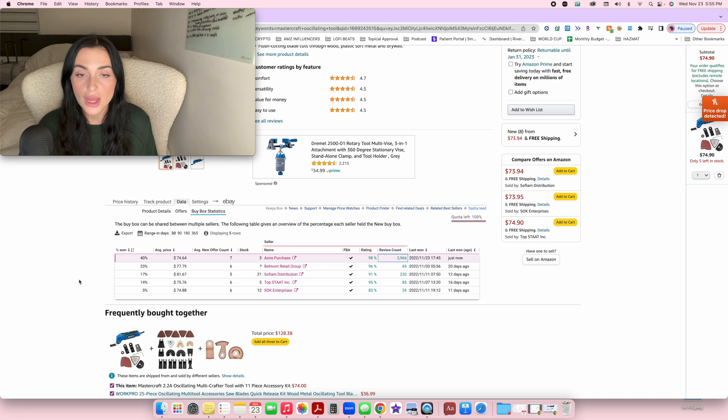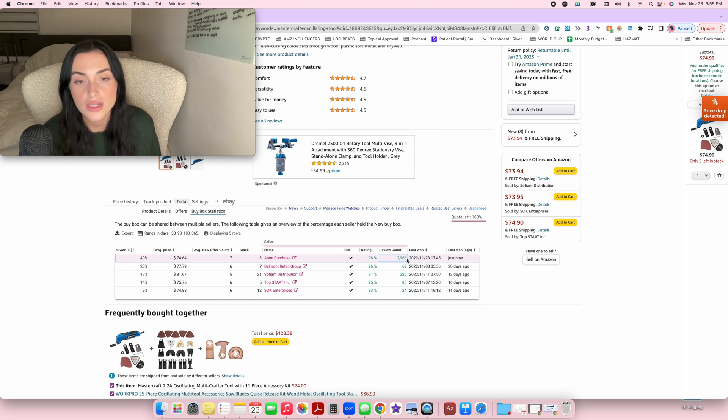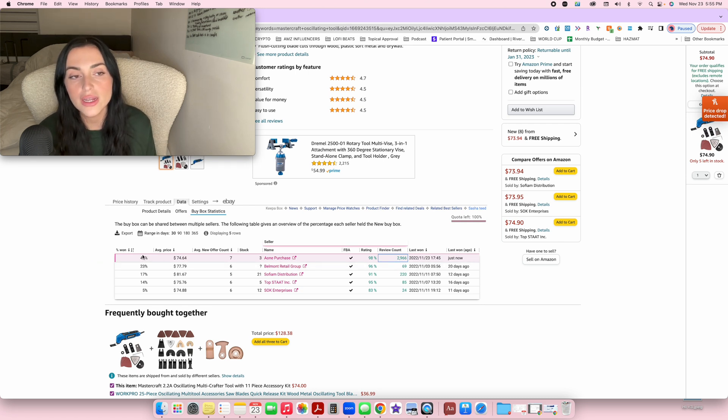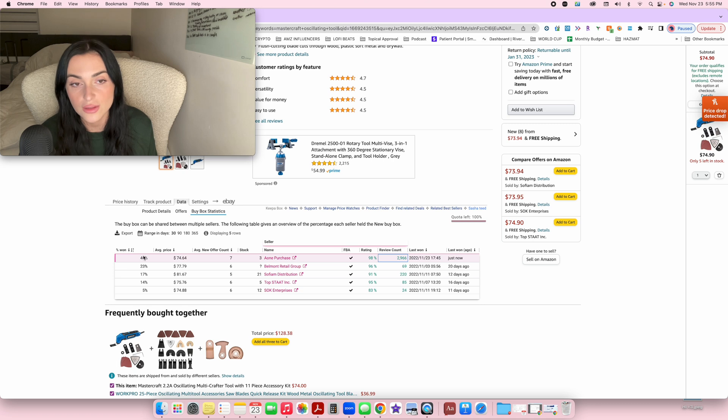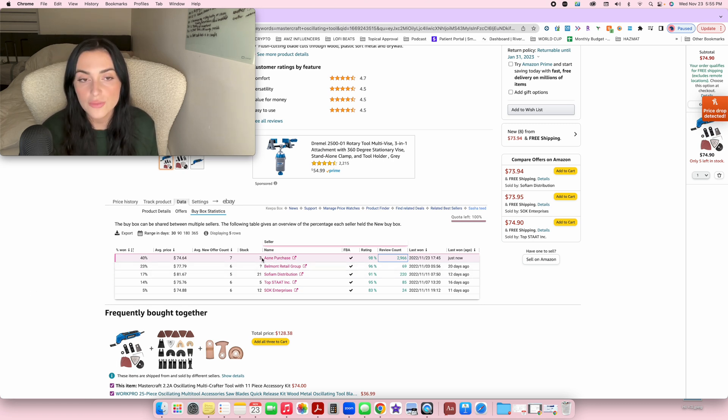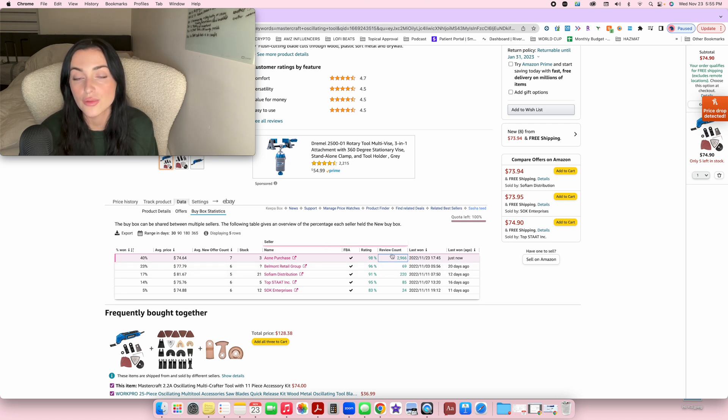If you are a brand new seller with no reviews, it's going to be hard for you to compete with somebody, for example, that has 2,900 reviews. So you want to check over here and see who is winning the highest percentage of sales. In this situation, the person that's winning the most sales is this seller here who has 40% of the buy box rotations, which makes sense because if you look at the amount of reviews they have, it makes sense.